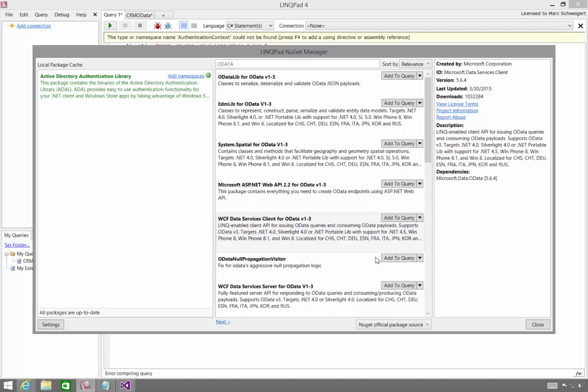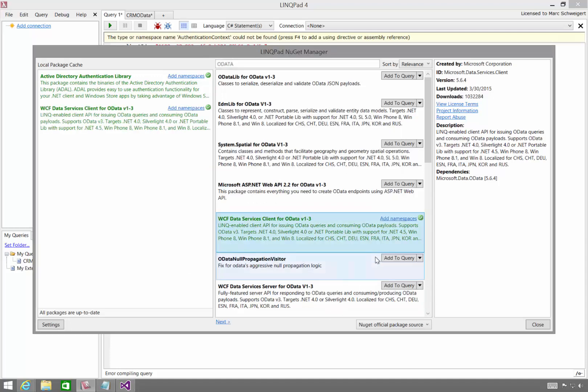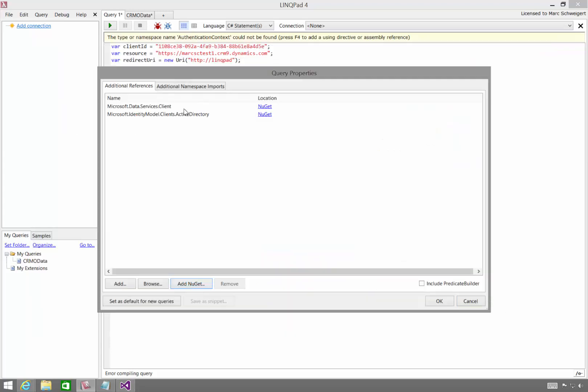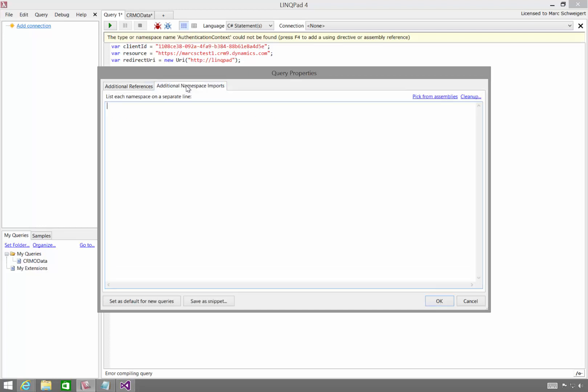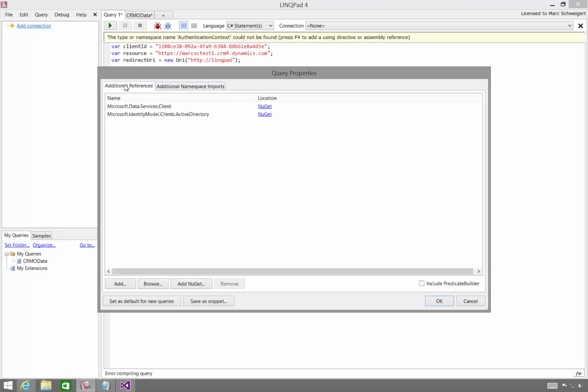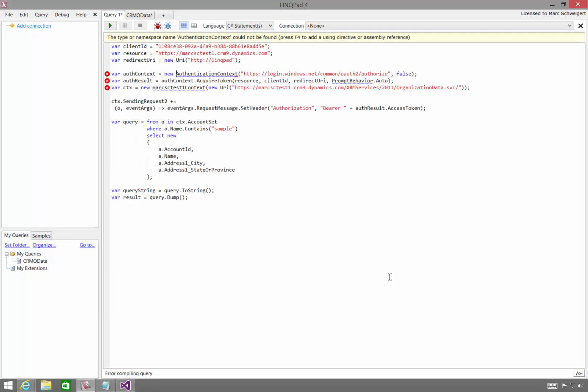I'll accept the license for those. Click Close. Notice now we have those two NuGet references. And if you know what you're doing, you can come in here and add the additional namespaces, but I'm just going to walk you through how to figure out which namespaces to add the lazy way. So I'll click OK here.